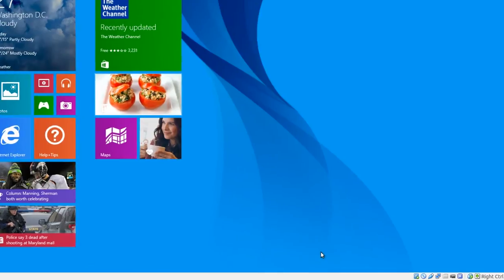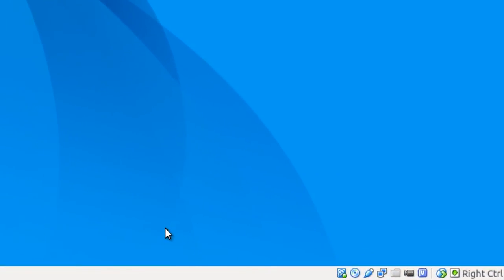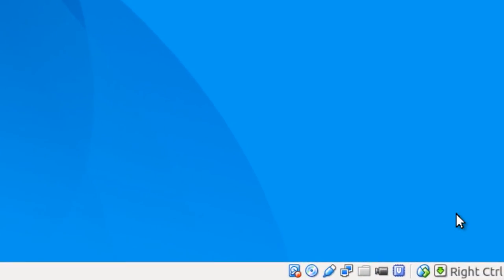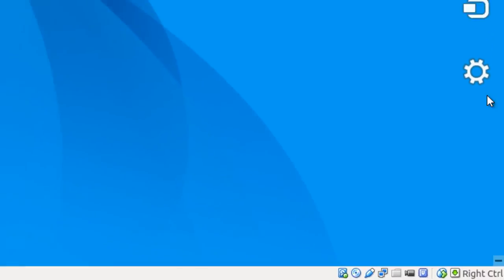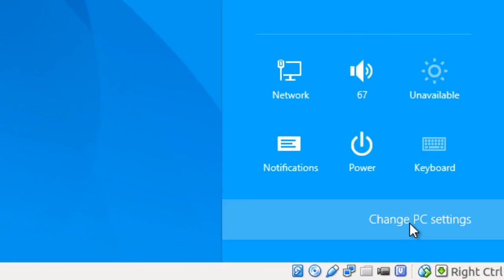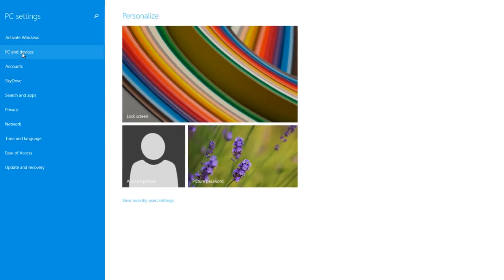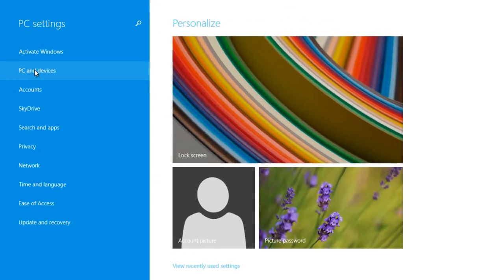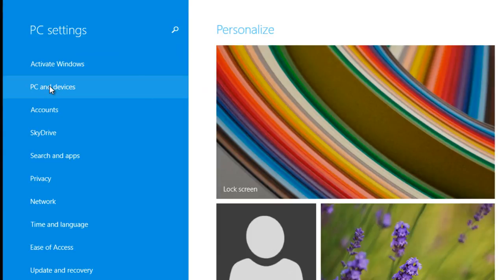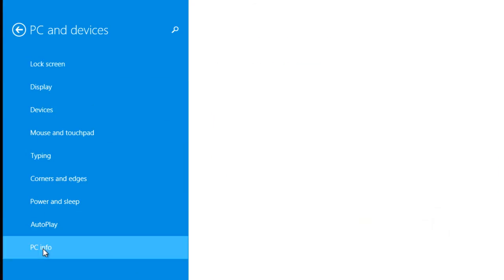To see if a Windows 8 computer has a 32-bit or 64-bit operating system, go to the corner, click on Settings, click on Change PC Settings, go over to PC Settings, PC and Devices, and go down to the bottom where it says PC Info.